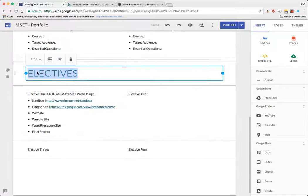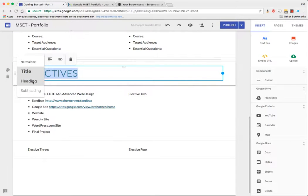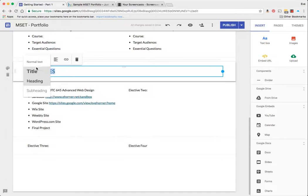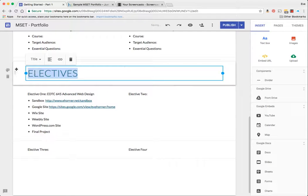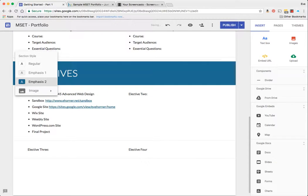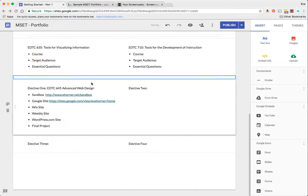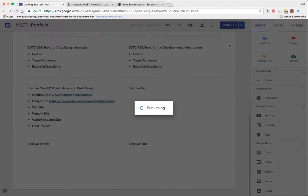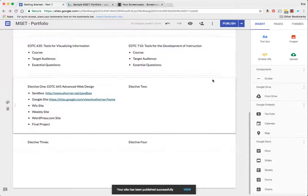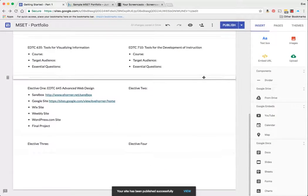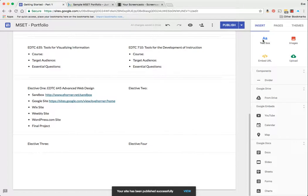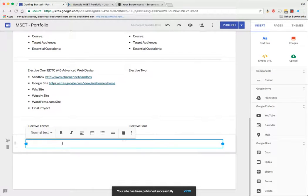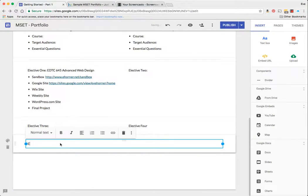And I'm going to do something very similar for my electives. I'm going to highlight it and I'm going to make this a title. I might play with making it a heading, but we'll see later on, and then I'm going to add an emphasis 2 to that.